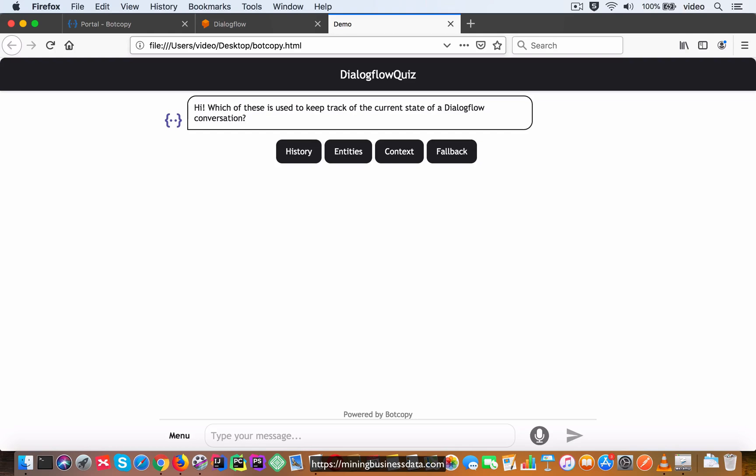All right, so the next type of bot that we are going to look at is a quiz bot which is going to ask the user a question and provide them with multiple choice answers, and then based on the answer which is the user selection, it is going to tell them whether they got the answer correct or not.